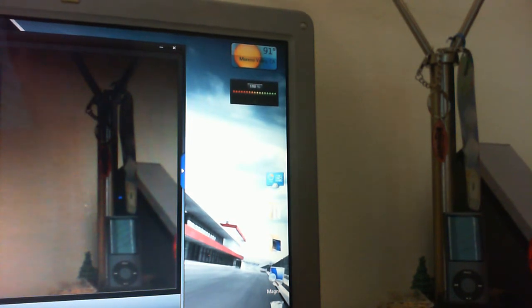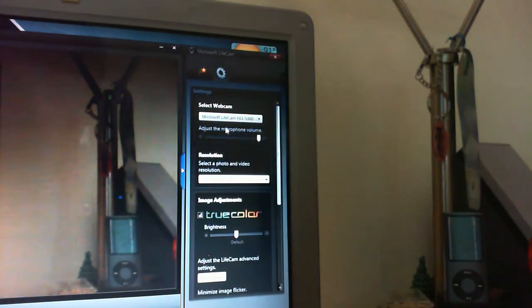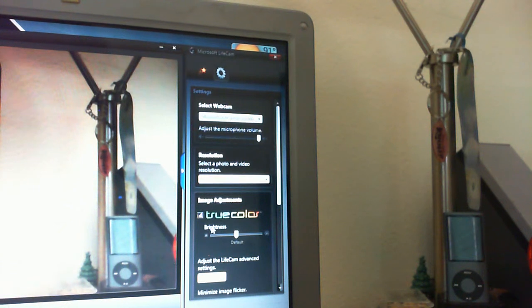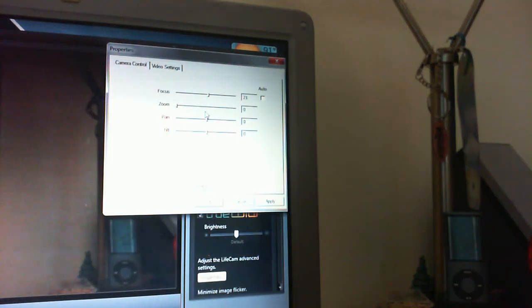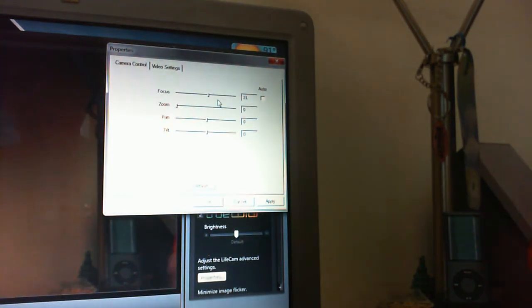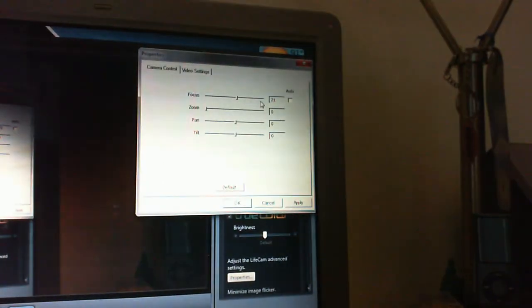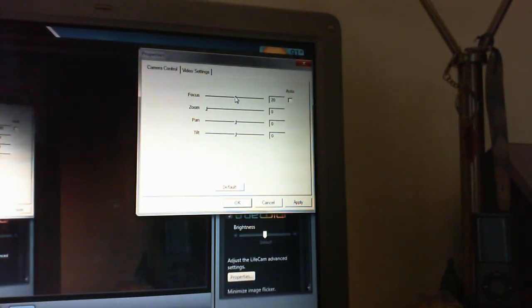When you first open up your Microsoft Live Cam software, make sure that you are updated to the latest software. Click the little blue tab to the side, which should open up a little side panel. Go down to image adjustments, and under true color and brightness there should be a little box that says 'adjust the Life Cam advanced settings.' Click on properties and a little box should pop up. Under camera control you should find focus. Originally this box is unchecked under auto, which means auto focus. Uncheck that, and as you can see now you have manual focus abilities.